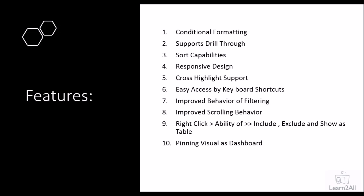These are the top 10 features discussed in this session. If you find any other interesting features regarding the Decomposition Tree, share your opinion in the comment section. To recap: conditional formatting, drill through support, sort capability, responsive design, cross highlight support, easy keyboard shortcuts, improved filtering behavior, improved scrolling, include/exclude and show as table, and pinning the visual as a dashboard.